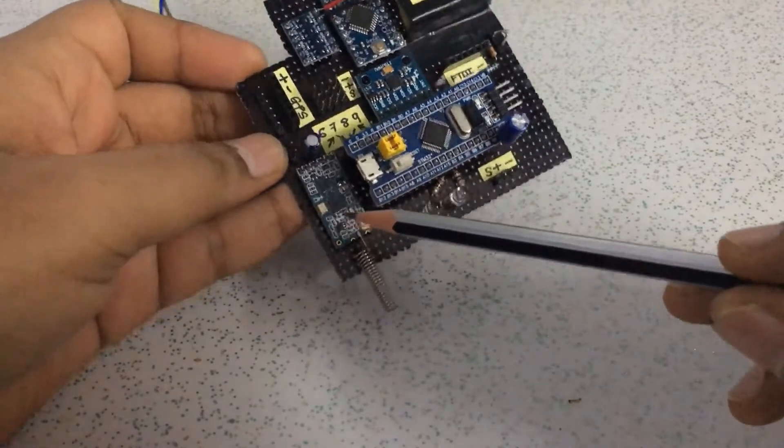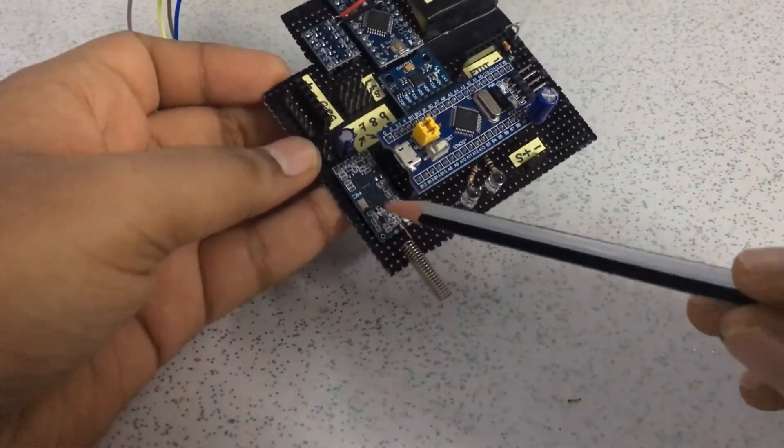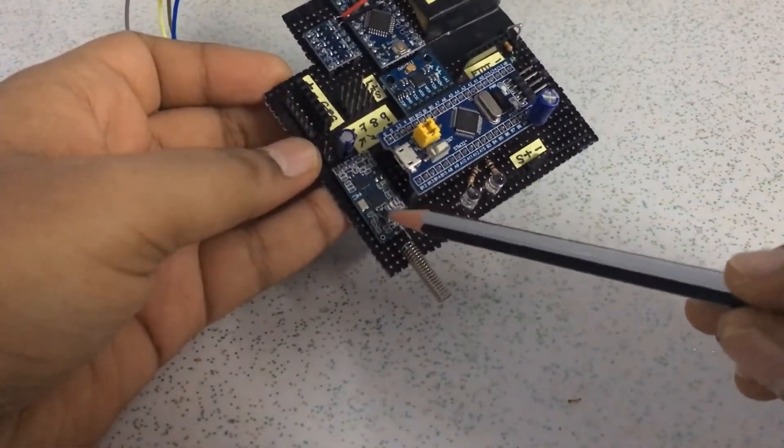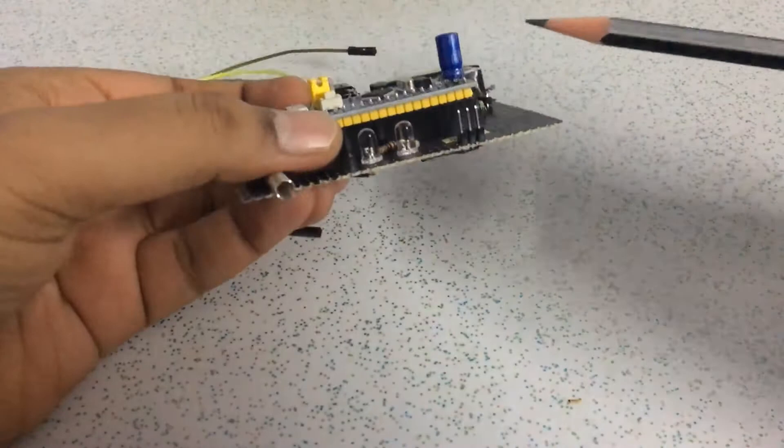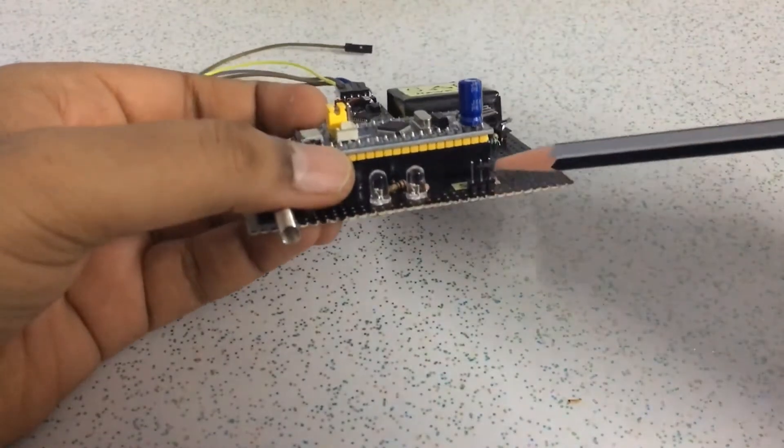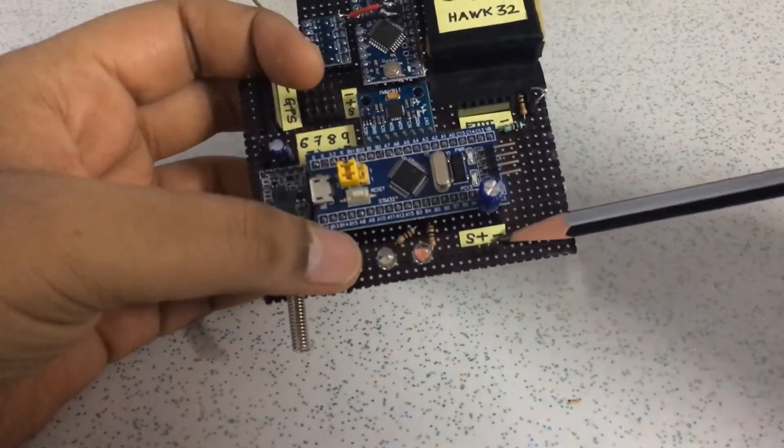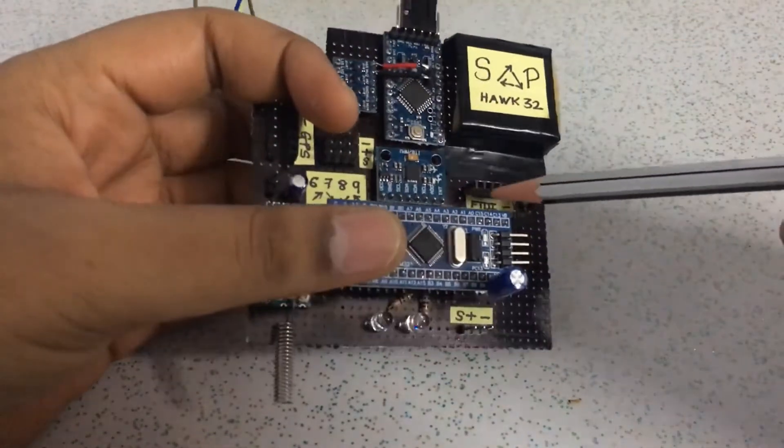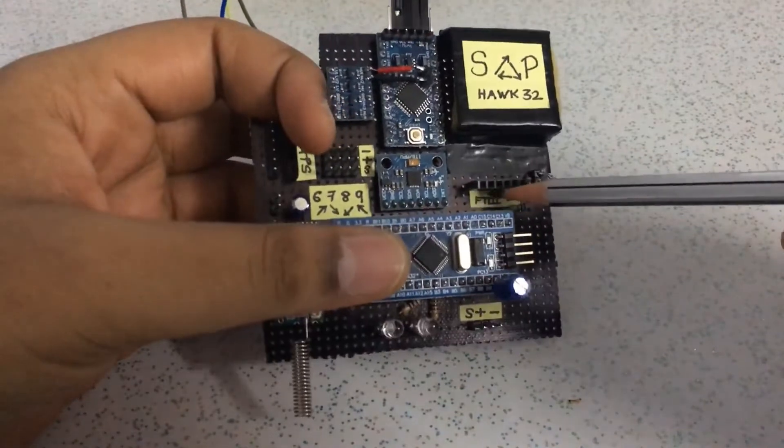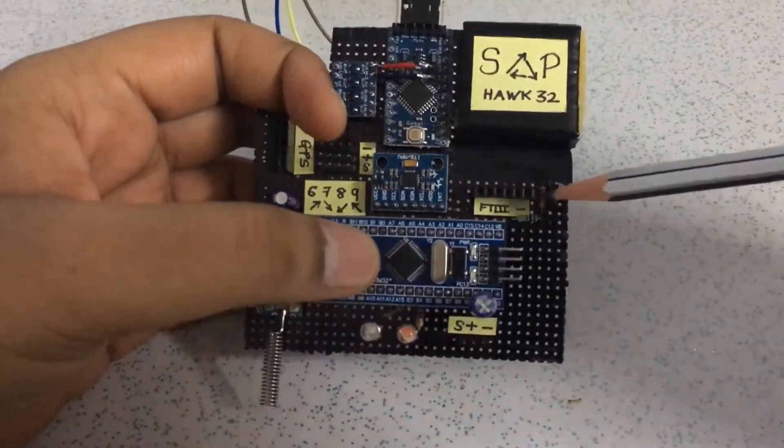This is the HC12 radio frequency module which we will use for telemetry system. I have soldered 3mm headers for the PPM input. I have soldered a female header for the FTDI programmer.